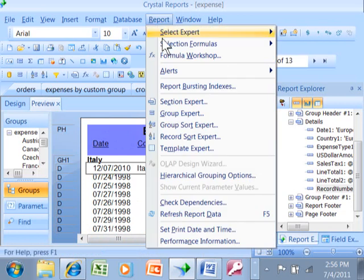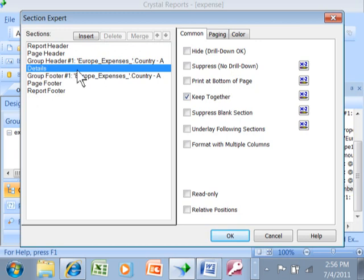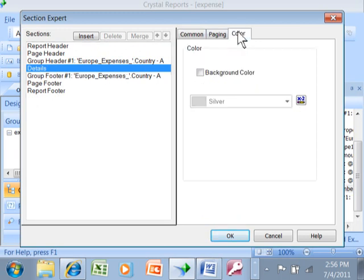You're going to go up to the section expert. And then let's say the row that we want to format is the detail section. So you pick on the detail section, you pick on color.